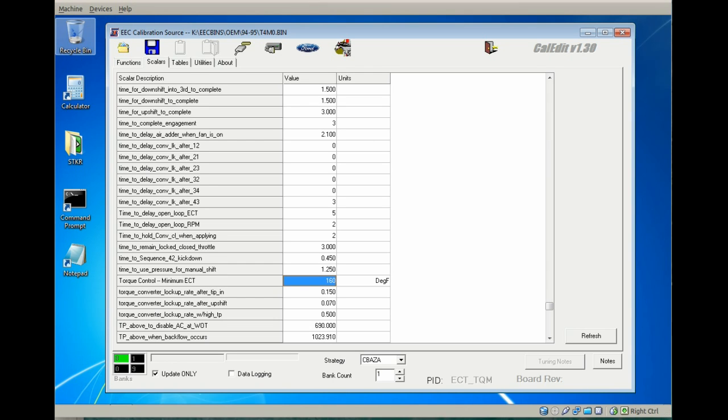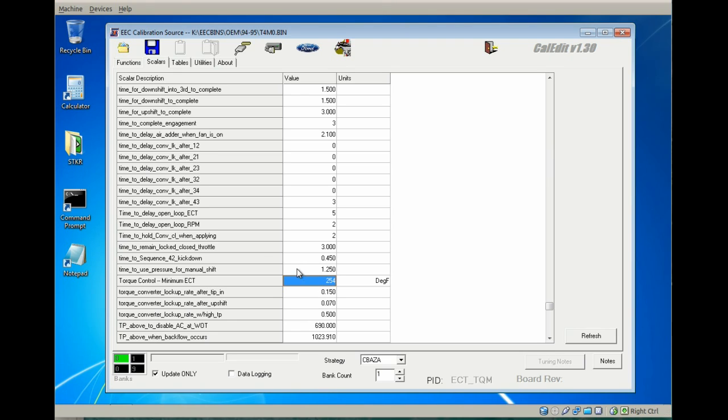On a five speed, this torque control minimum ECT really probably isn't in effect, but if you have an AODE, you'll definitely want to set that to 254 to eliminate any torque control, torque reduction for shifting and other times.